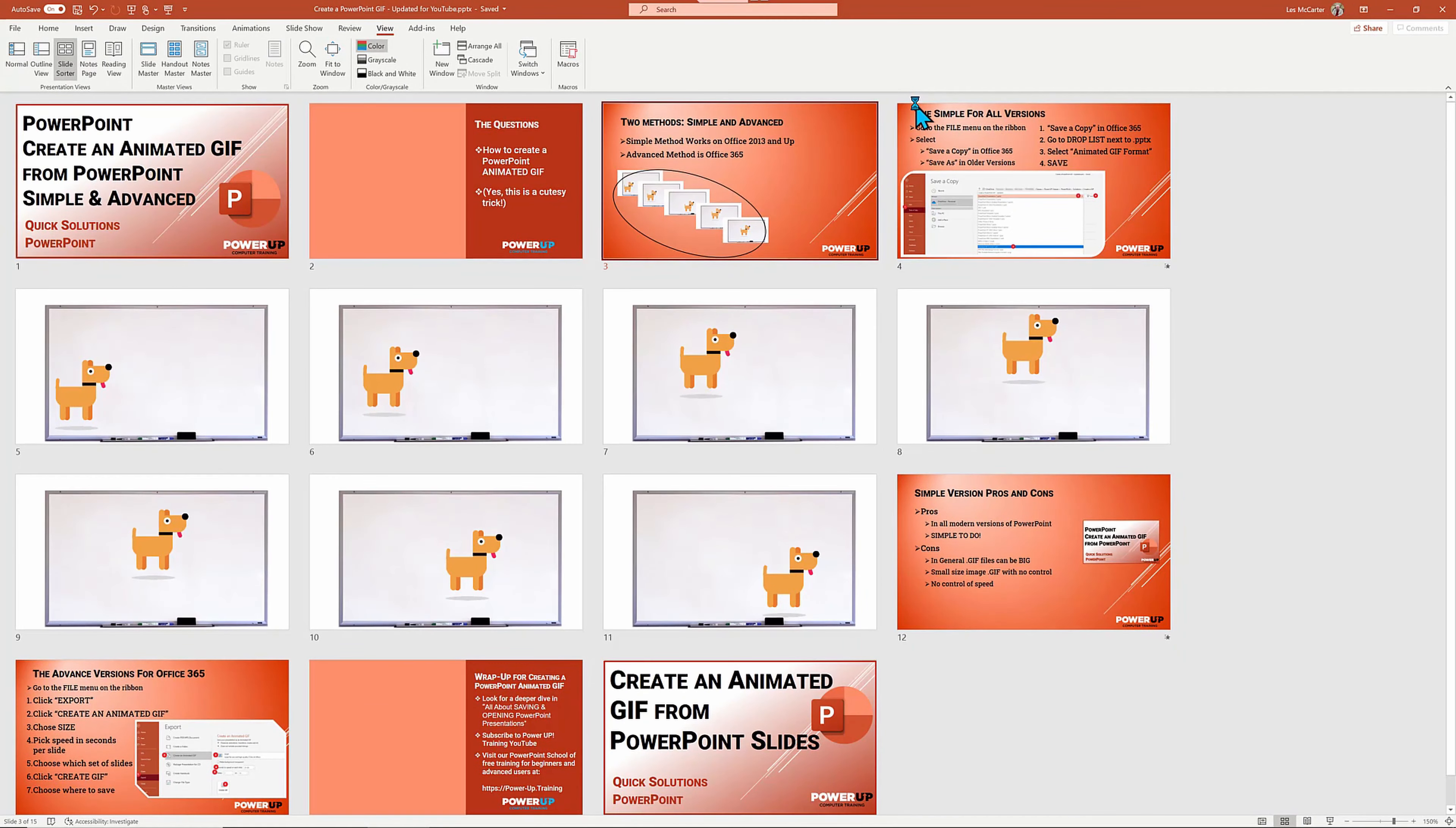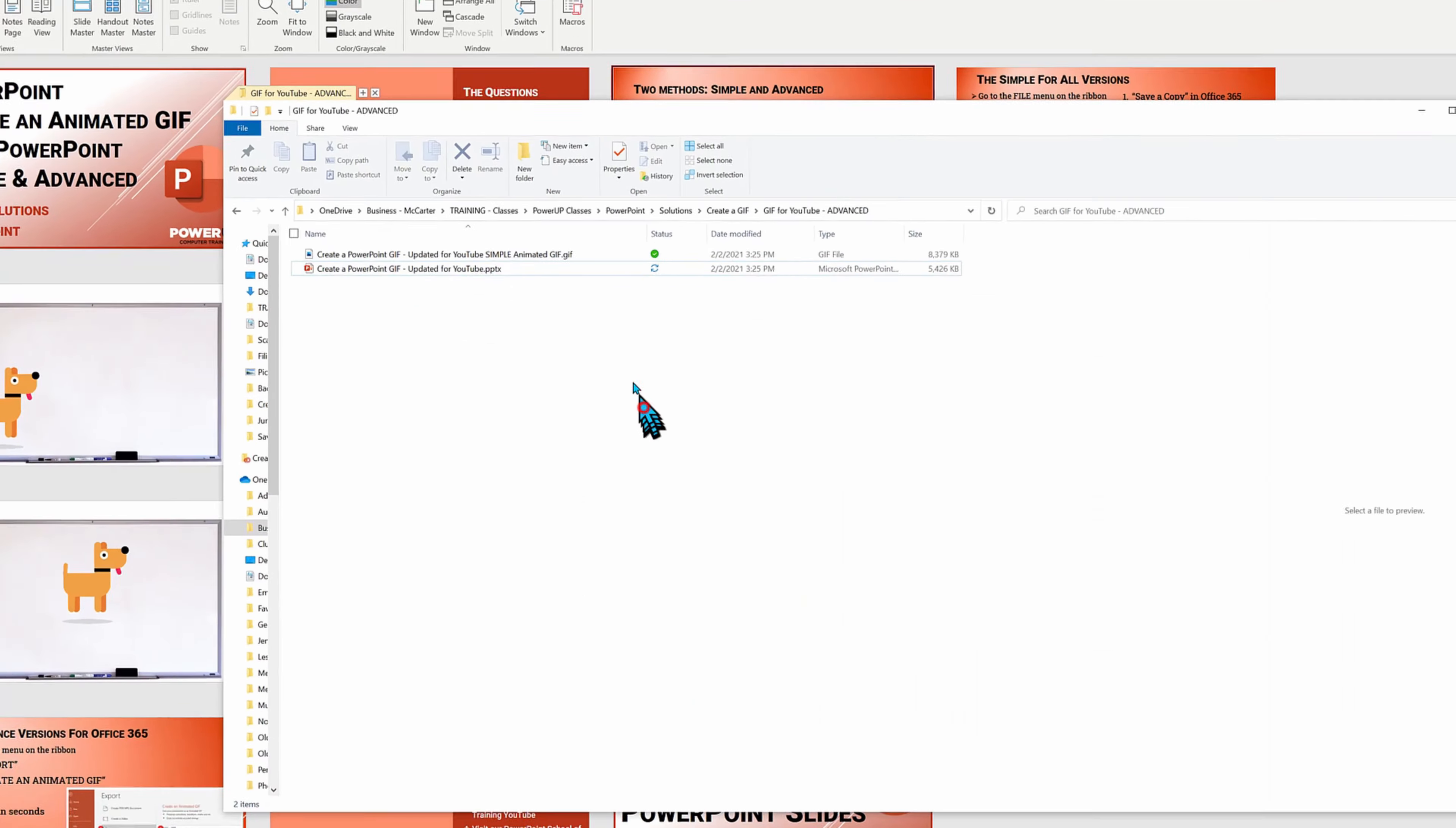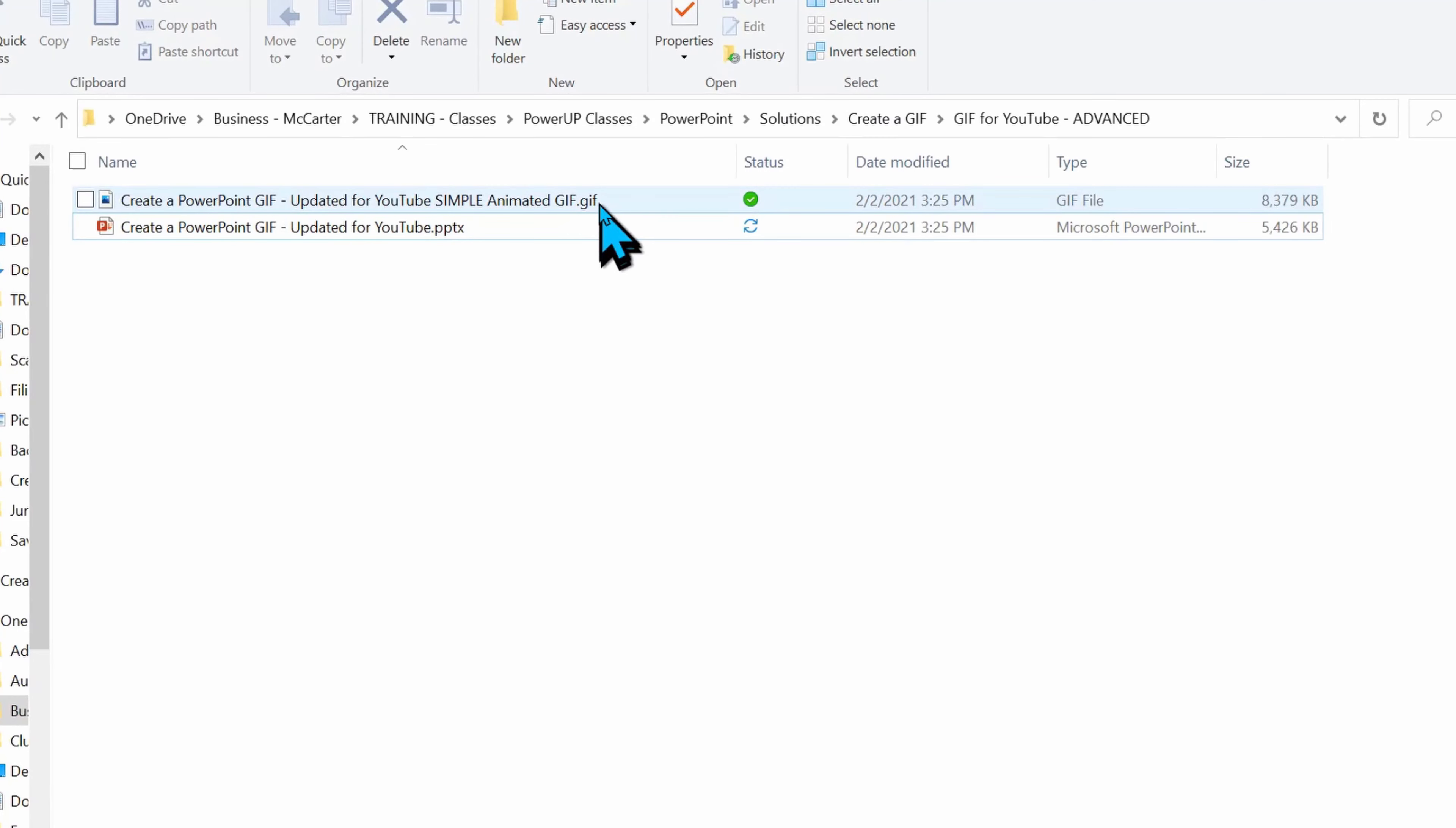Let me switch over to my file system and in the folder, we're going to find a new file that has the extension of dot GIF. When I double-click on it, it opens up the default browser to view GIF files.